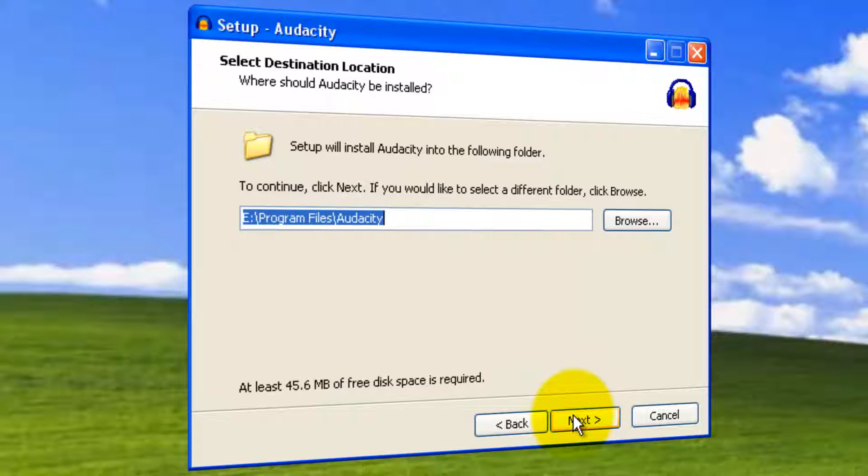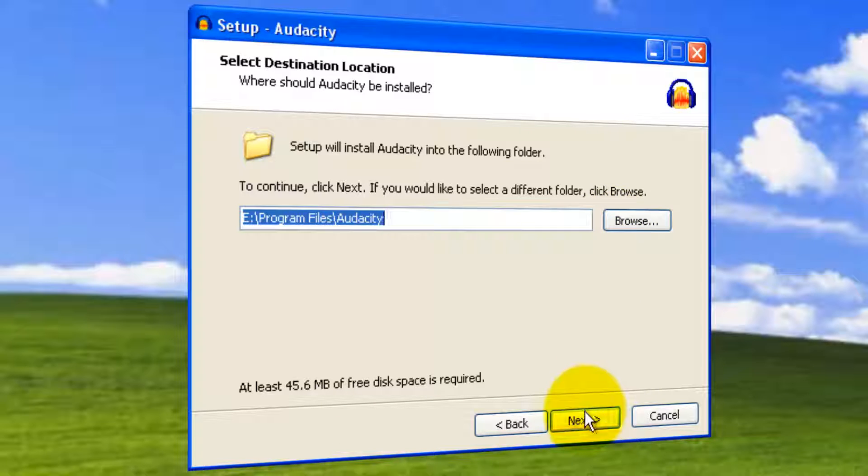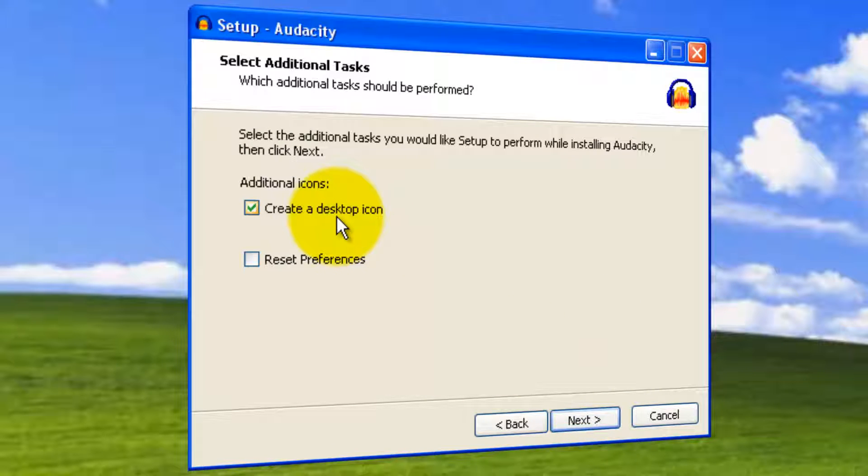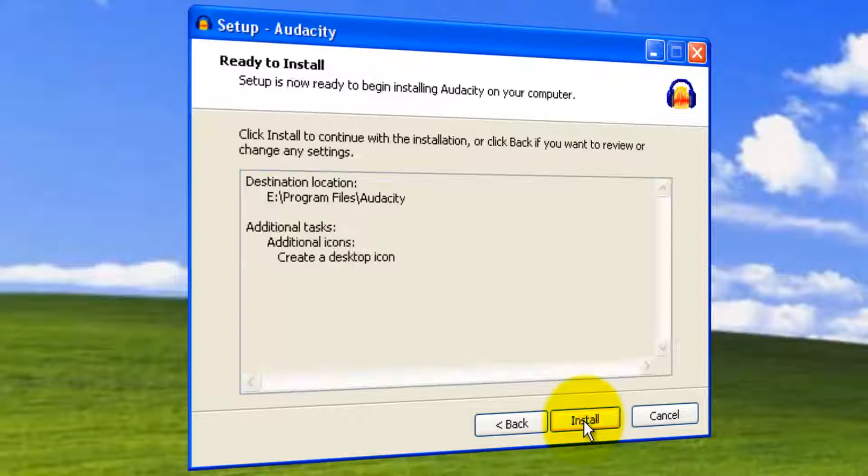Choose the installation location. I'm leaving it to default. If not, you can click Browse. It's requesting desktop icon creation. You can leave as is. Click Next.